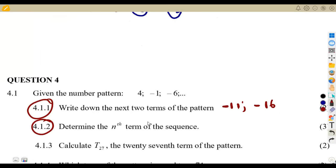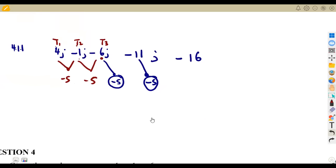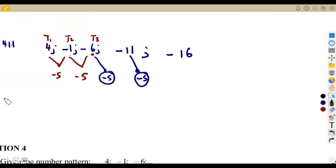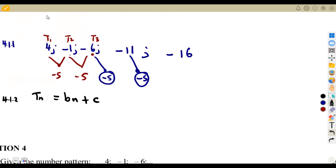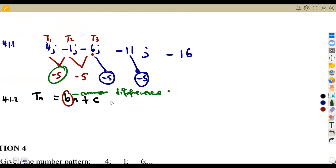For question 4.12, we need to determine the nth term of the sequence. The nth term is an expression in terms of n, written as tn. For a linear pattern, tn is given as bn + c. The value b represents the common difference, which in this case is -5, so tn = -5n + c.